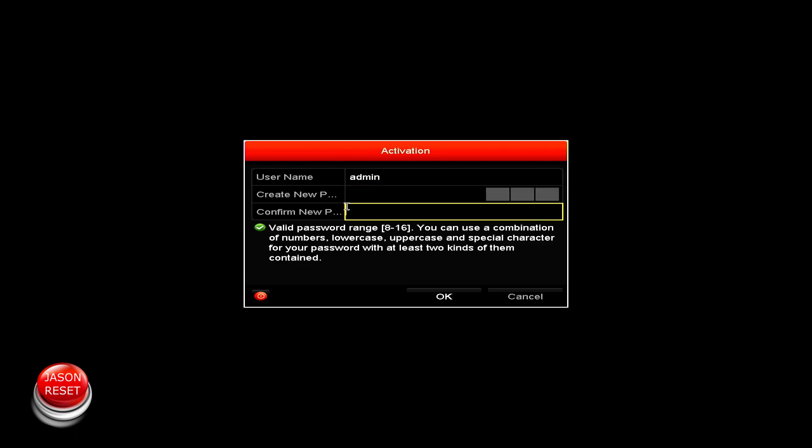I would also do a hard drive format because all your footage is still on that hard drive. Even though you factory reset the system, the settings are all factory reset, but the hard drive stays the same. So I do recommend hitting that format button.